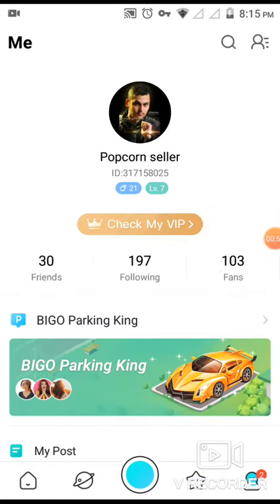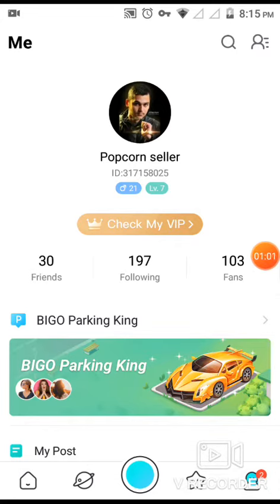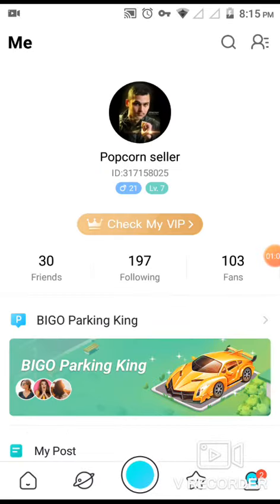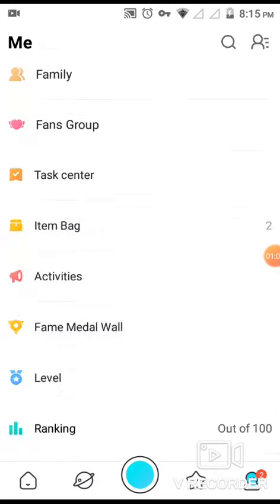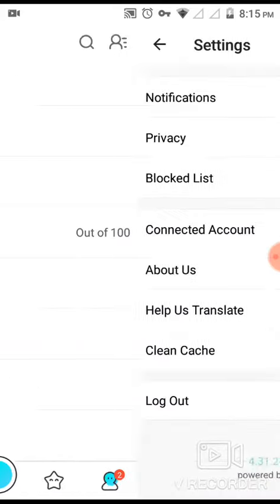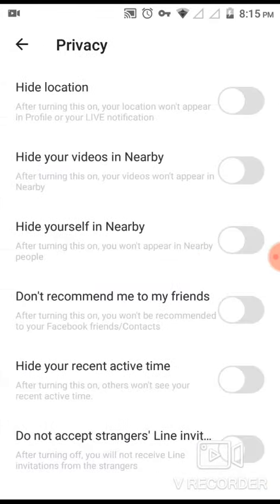Here is my Bego app — this is my profile and this is my profile picture. First of all, go down to Settings and click on Settings.